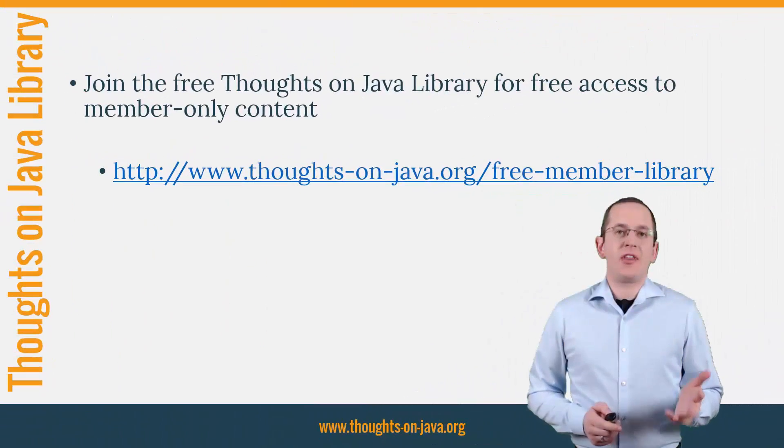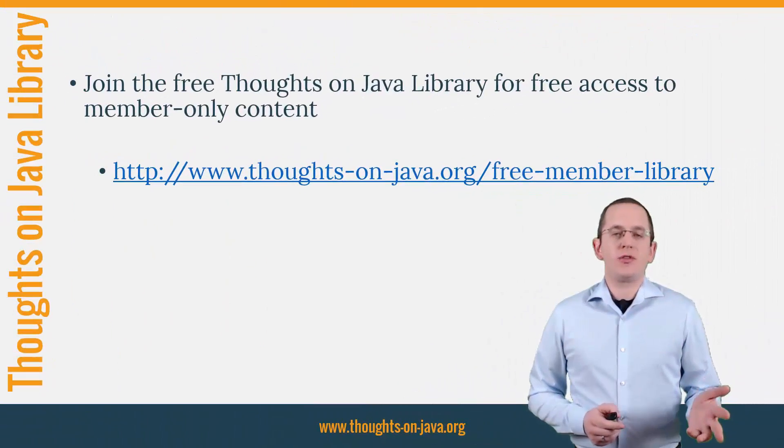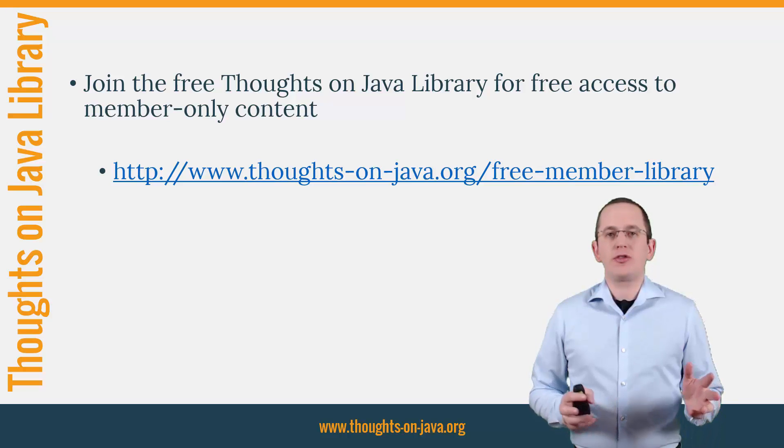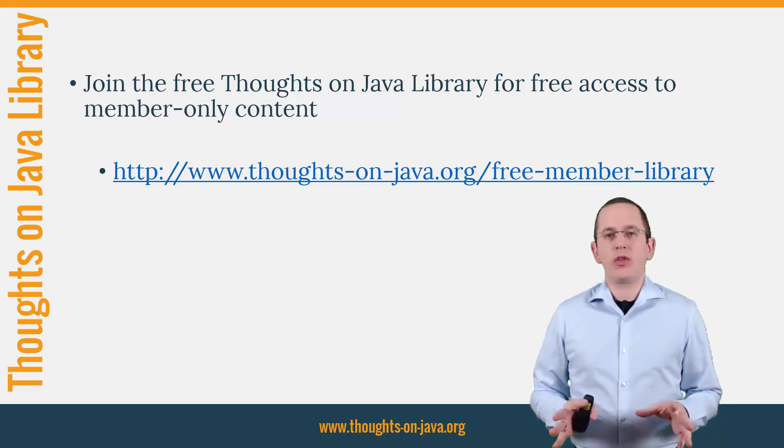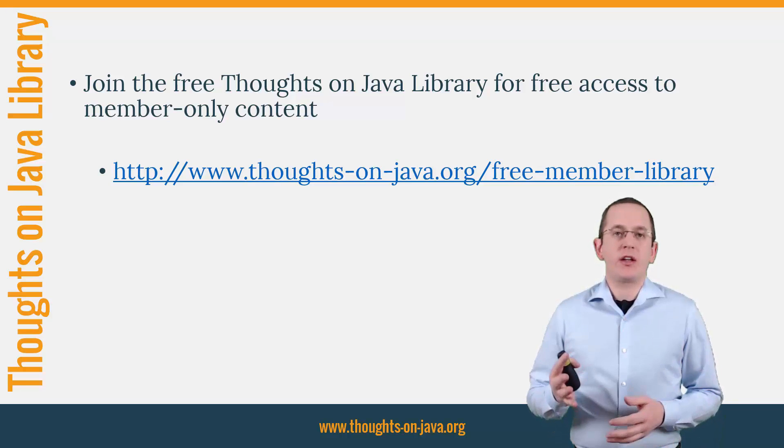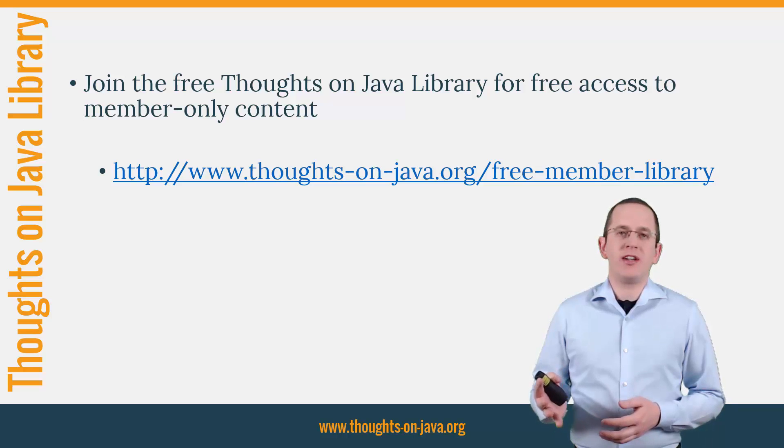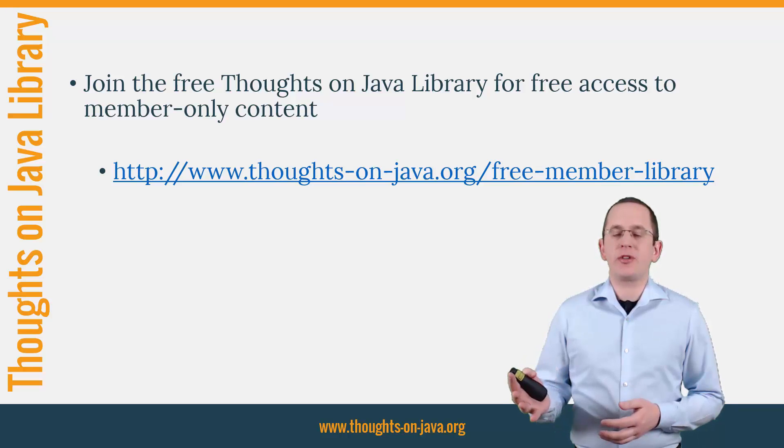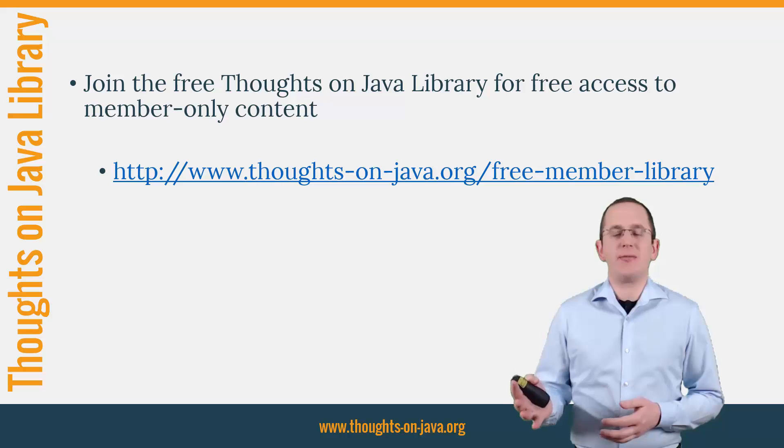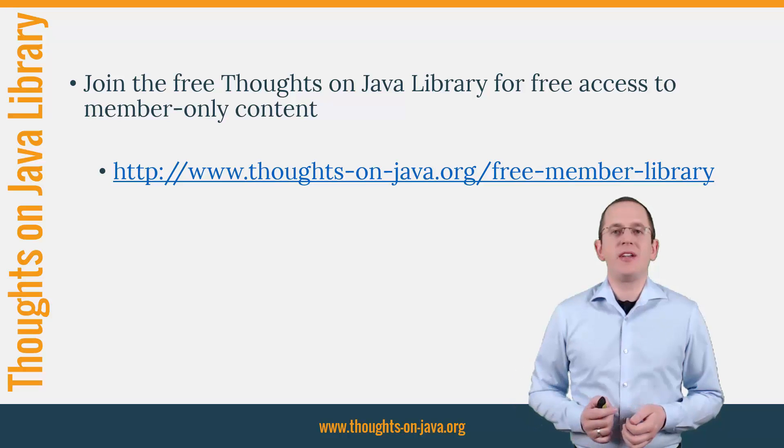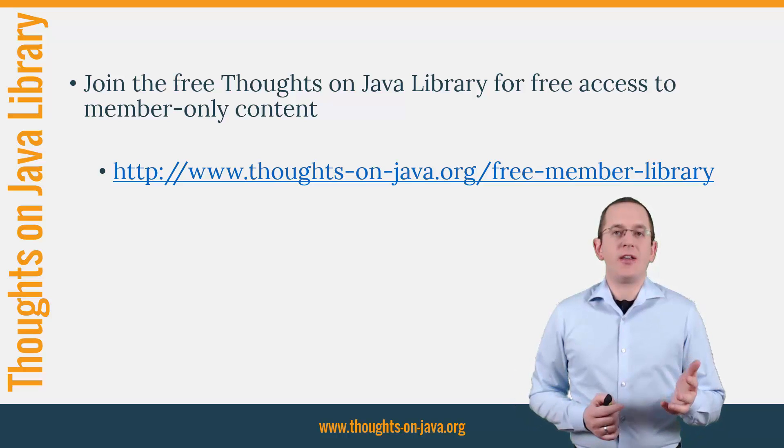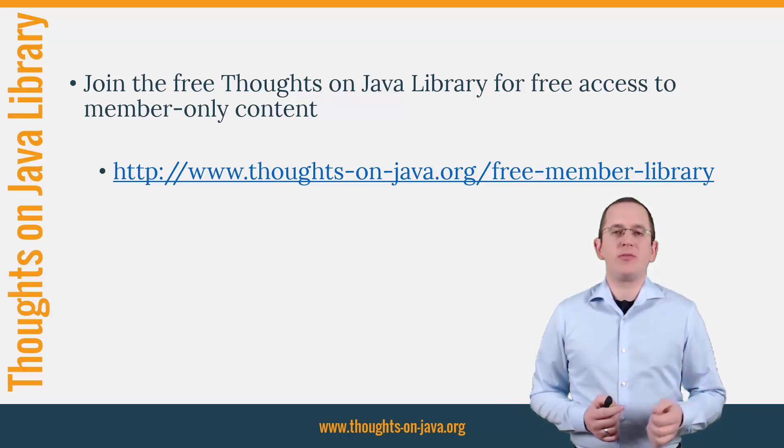OK, that's it for today. If you want to learn more about Hibernate, you should join the free Thoughts on Java library. It gives you free access to a lot of member-only content like an ebook about the Java 8 support in Hibernate 5. I'll add the link to it to the video description below.